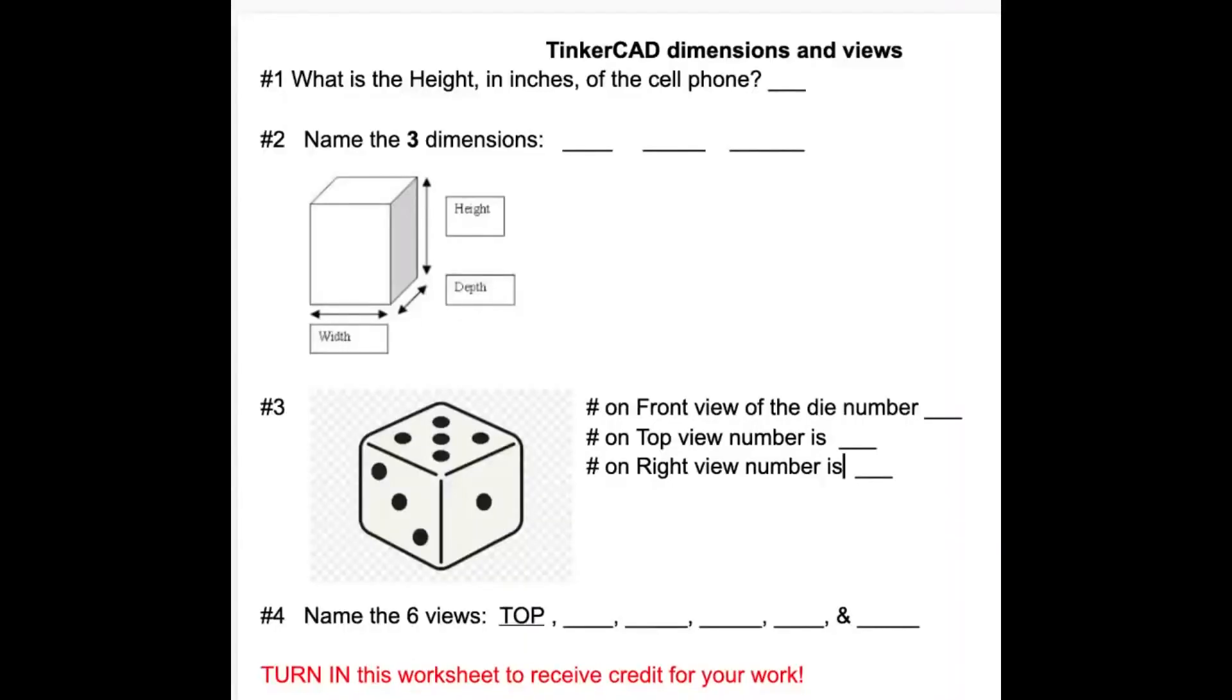This video will explain what Tinkercad can do and help you understand some key concepts needed to draw in Tinkercad, like views and dimensions. Open the Tinkercad dimensions and views worksheet and answer the questions when you are instructed to do so on the video.